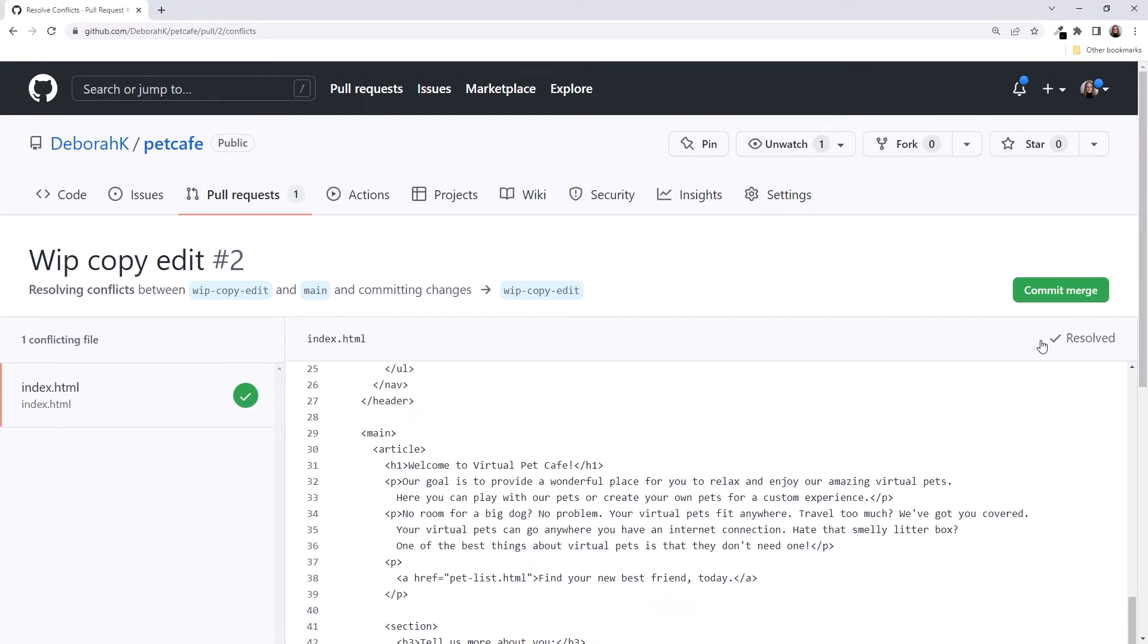Our merge resolution caused a change to our Copy Edit branch, so GitHub commits the change to that branch. Click Commit Merge to continue.